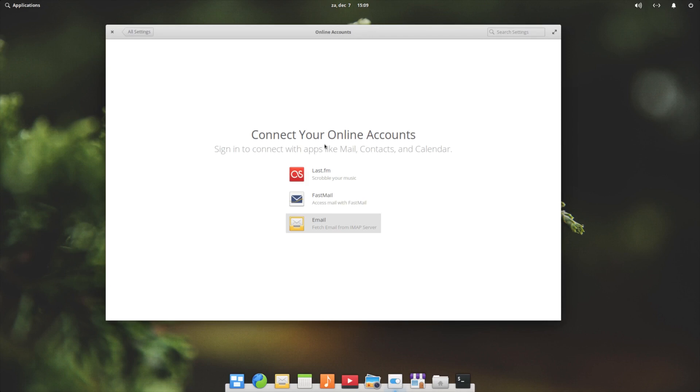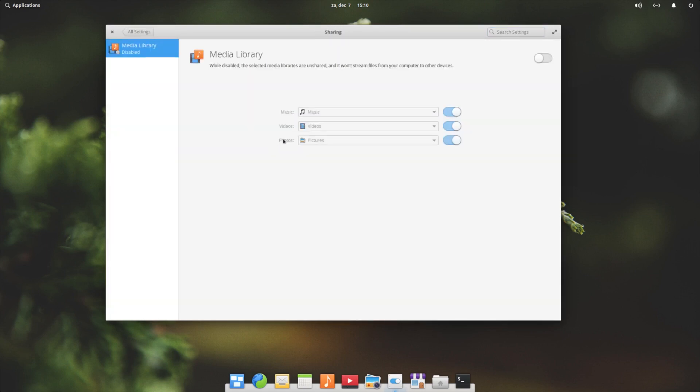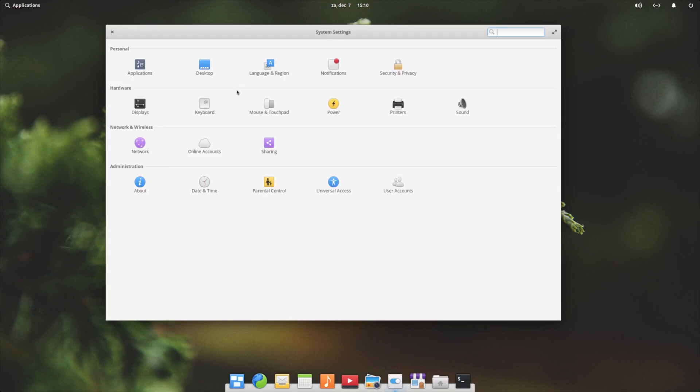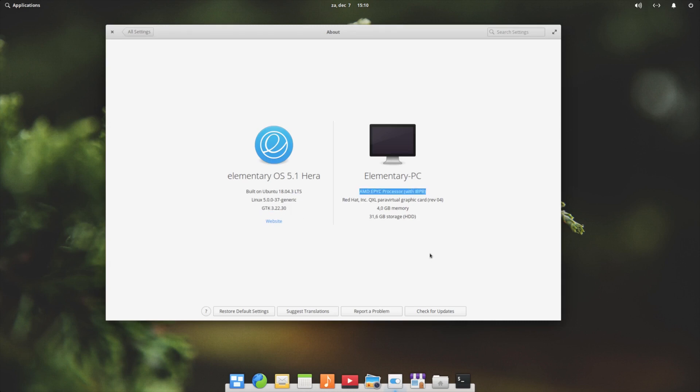Sharing - you want to share your machine with music, videos, and pictures. About - so here we have Elementary OS Hera, the Linux kernel, the GTK version, and this is the machine.